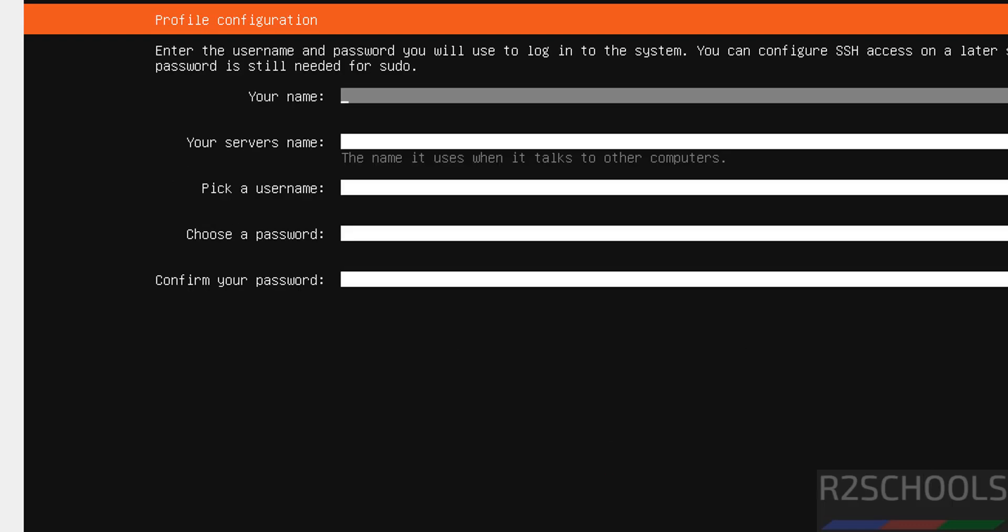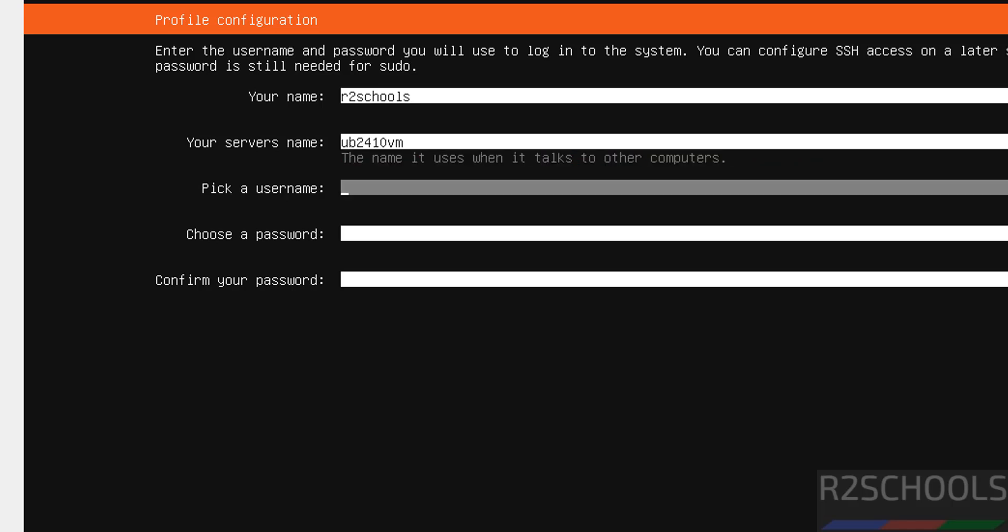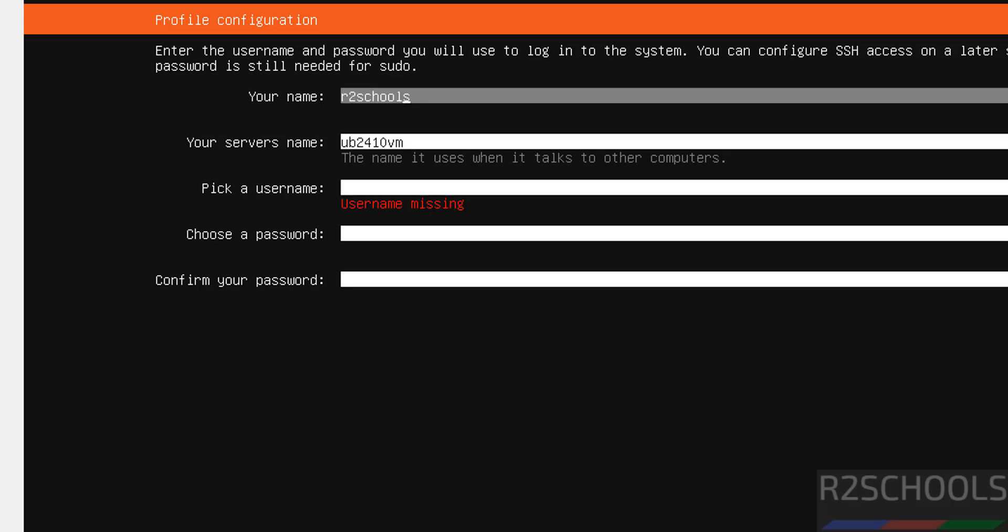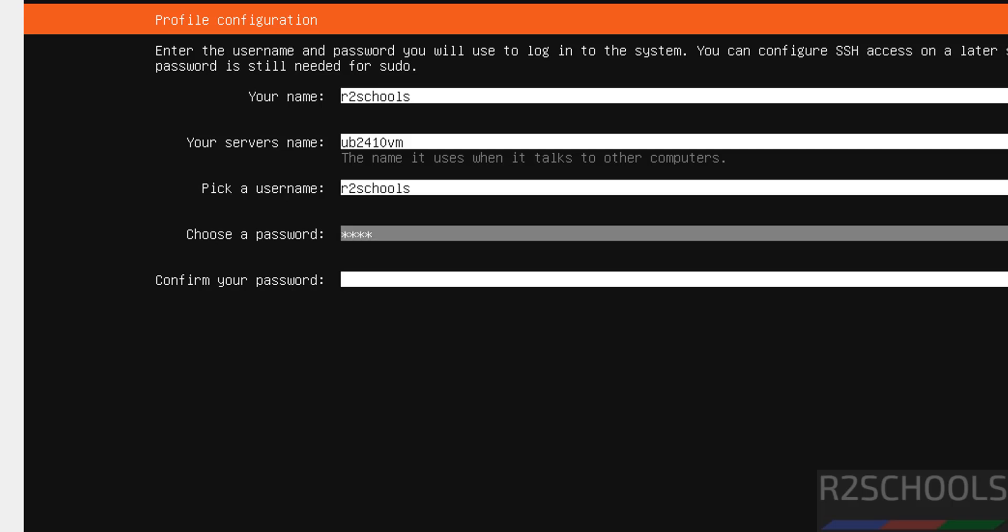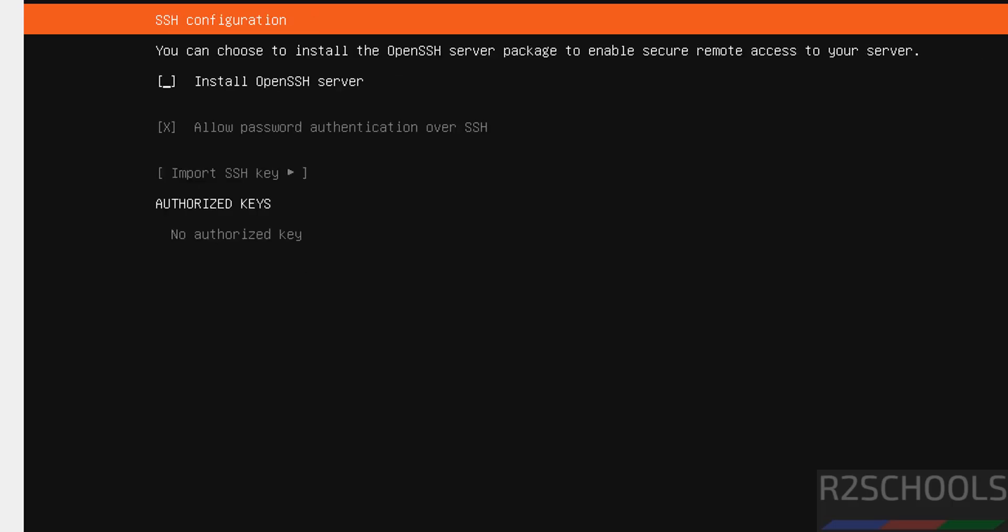Continue. Now we have to create the user. I am giving user name as r2schools. Then provide the server name. Server name I am giving ub2410vm. Pick a user name. This is user full name. Now here we have to provide user name. r2schools provide the password for this user name. Select done and hit enter.